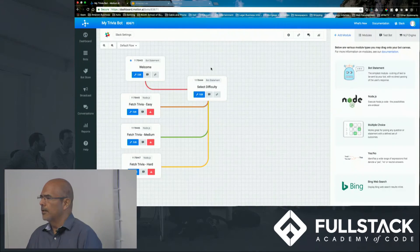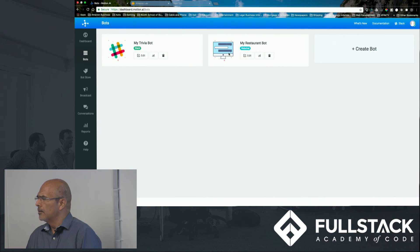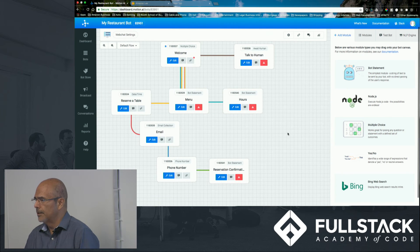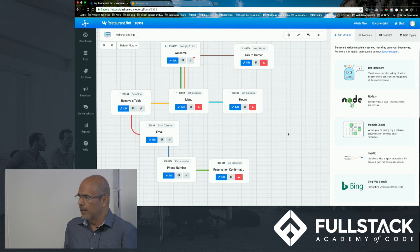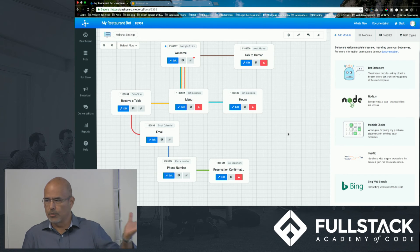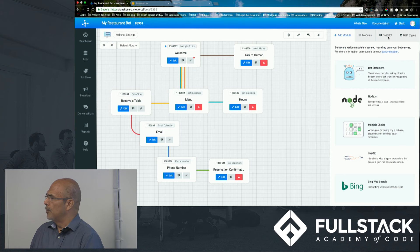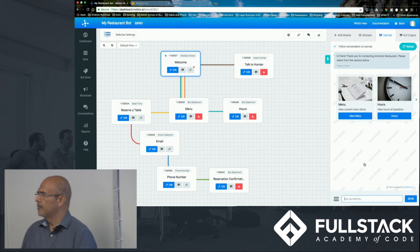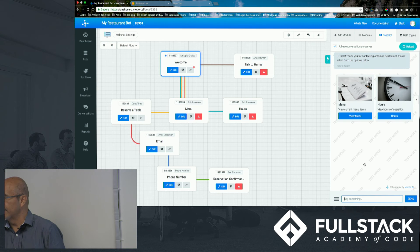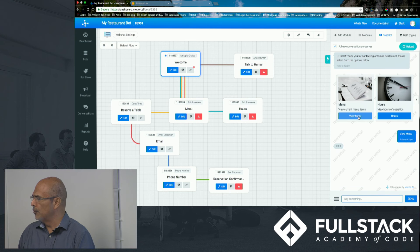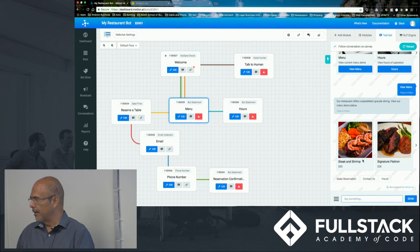Another bot here to show you in the demo is this restaurant one. This one has more of a customer service type of thing. It's going to ask you whether you want a reservation, do you want to see a menu, do you want to contact us. In the platform you can actually test your bot — say 'hi,' and it replies: 'Thanks for contacting Antonio's restaurant, please select from the options below.' You can click on 'View menu.' This is what I'm talking about with the micro UI.